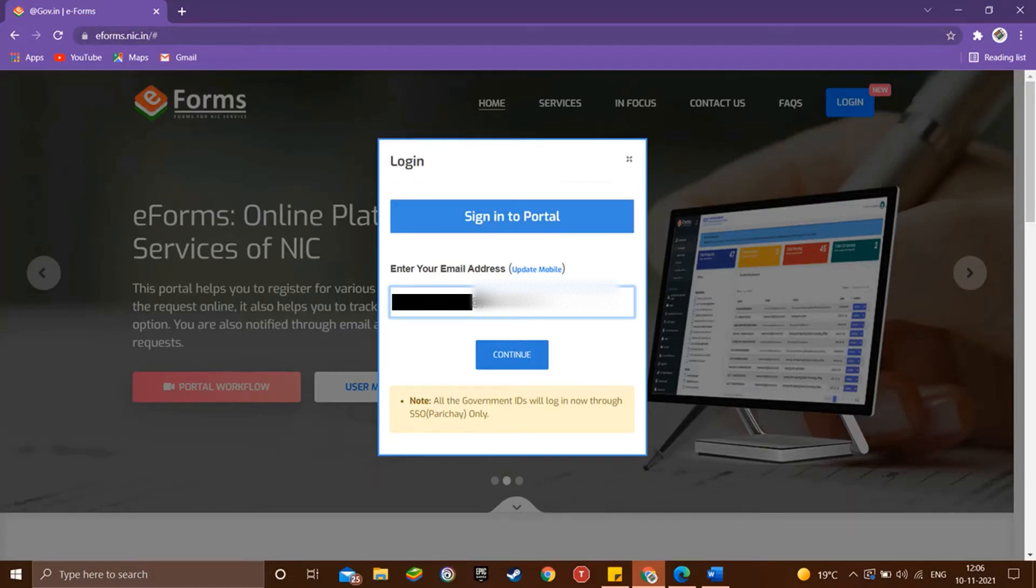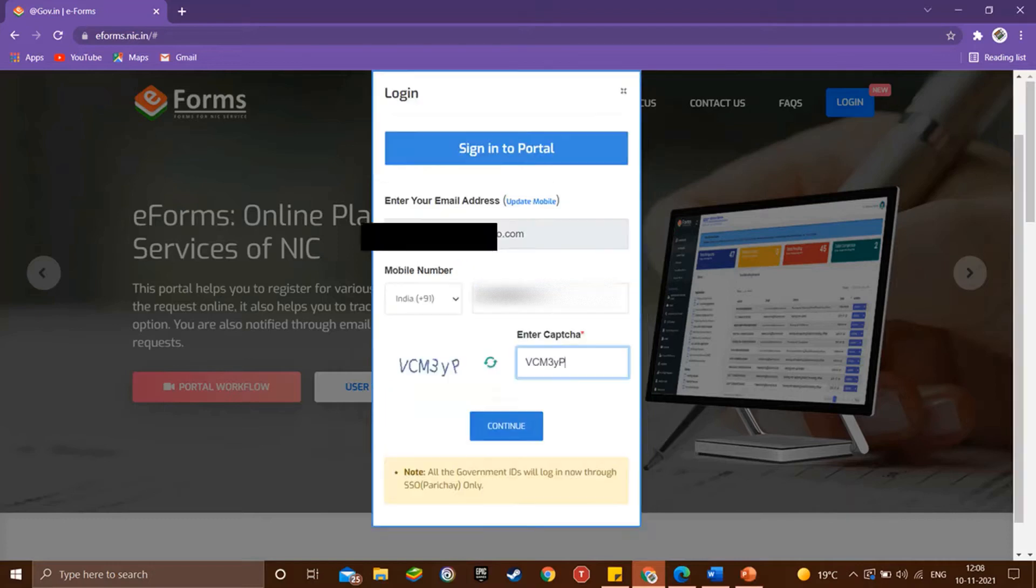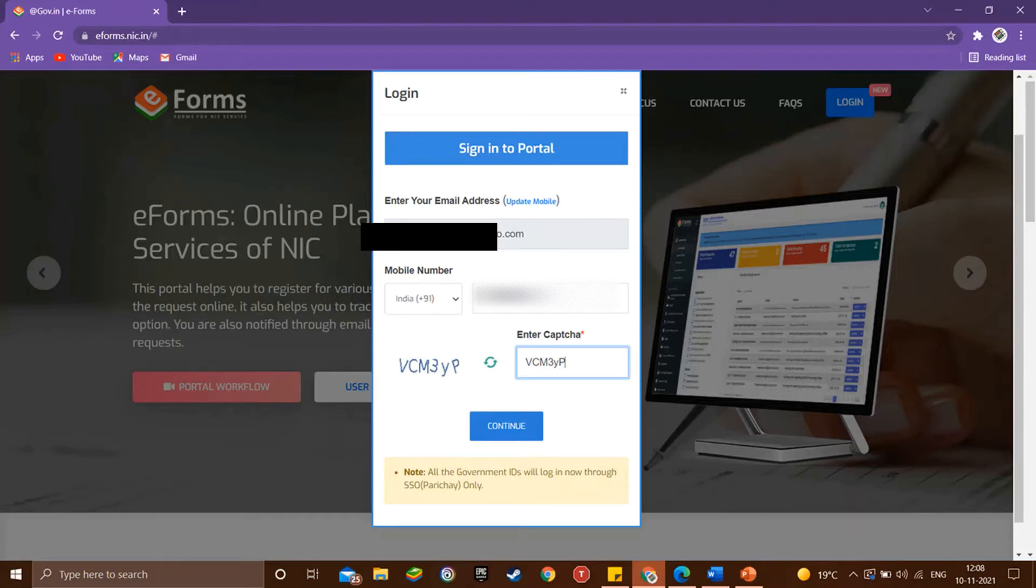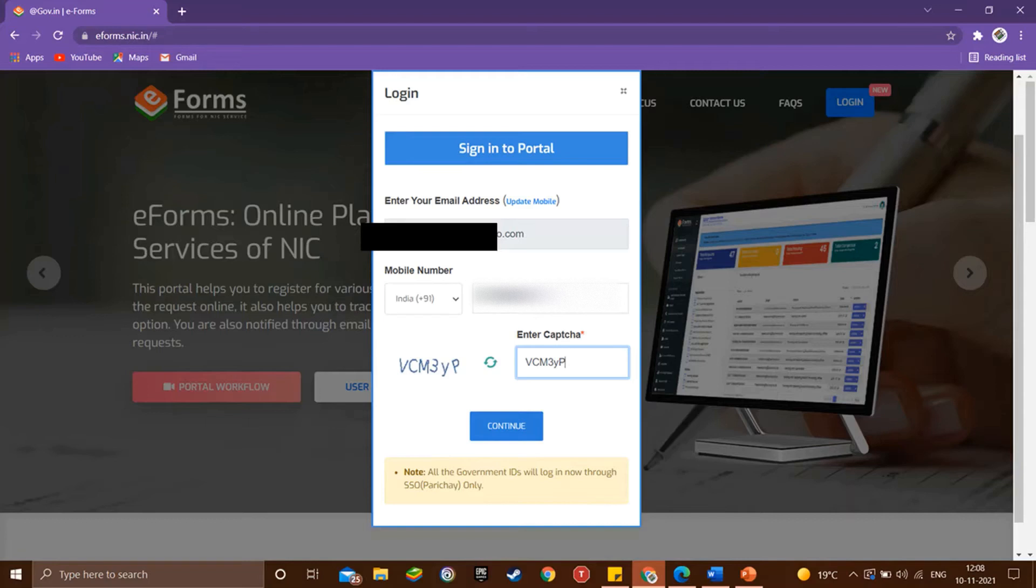Now you can enter your existing email address - it can be of any domain like Yahoo or Gmail. Then click continue. Now enter your active mobile number in the given text box, then enter the captcha and click continue.